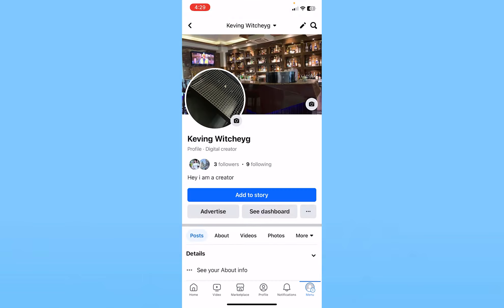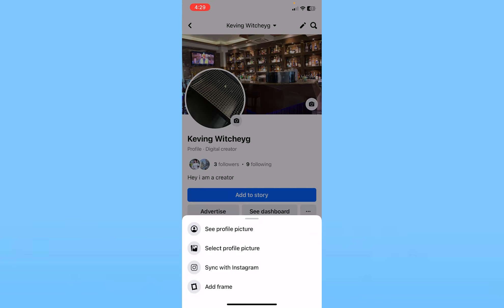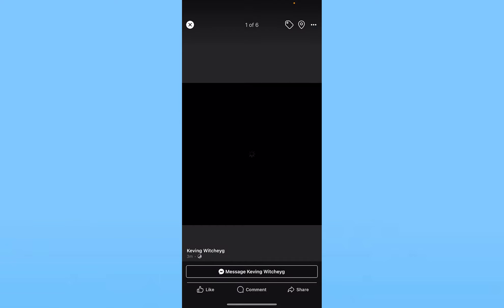Click on it. Once you click on it, over here right beside your profile picture circle, you will see a camera icon. Click on the camera icon. Once you click on it, you want to choose 'See Profile Picture'.